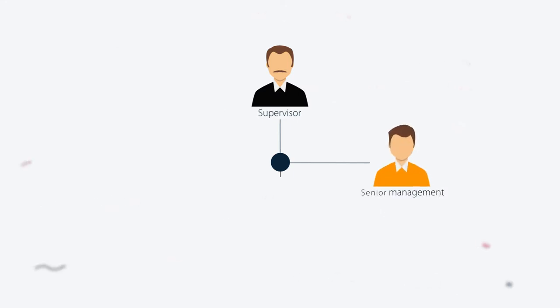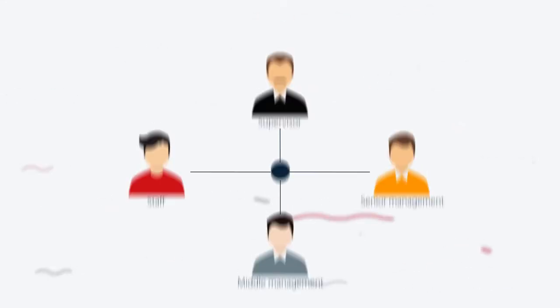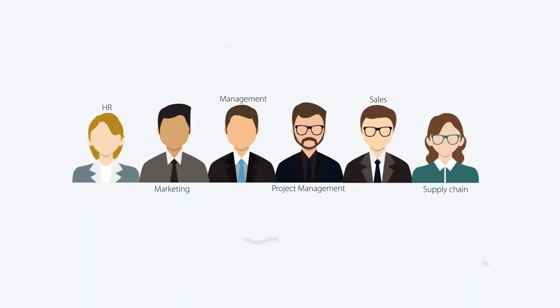Whatever your level in your organization is, you always find yourself part of a project. You don't have to be a project management professional to be in charge of any project on any scale.